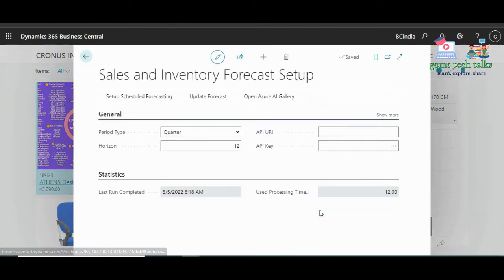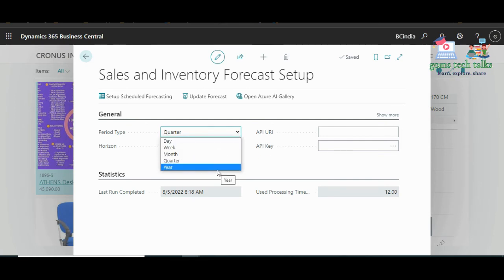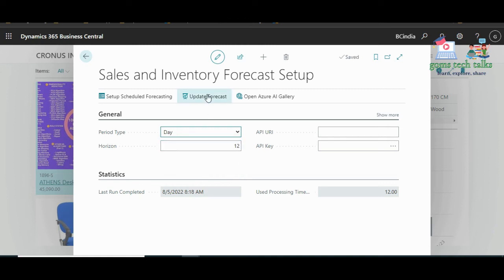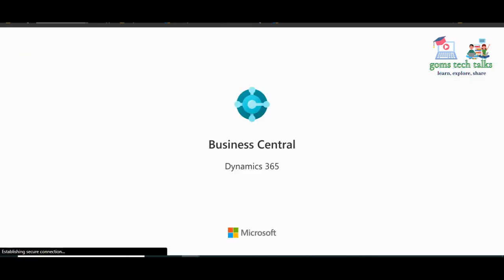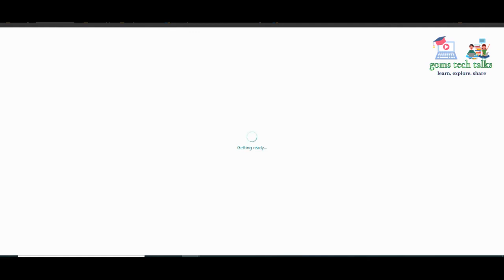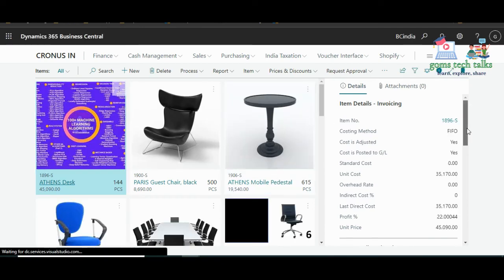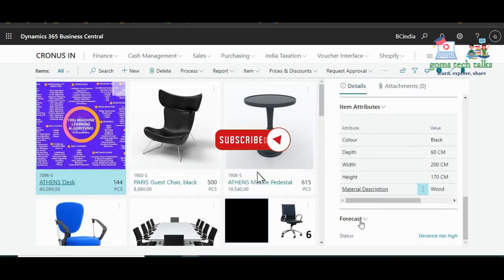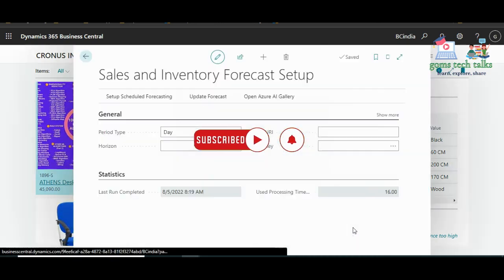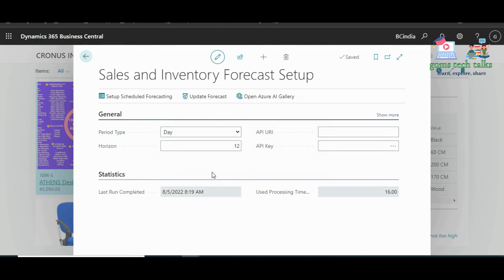Whenever you want to change settings, go to Forecast Settings and change the period type. You can try year as well. If you try 'Day', variants may be too high because we don't have enough records. You need to add more data. Let's go ahead with 'Year' and click Update Forecast.